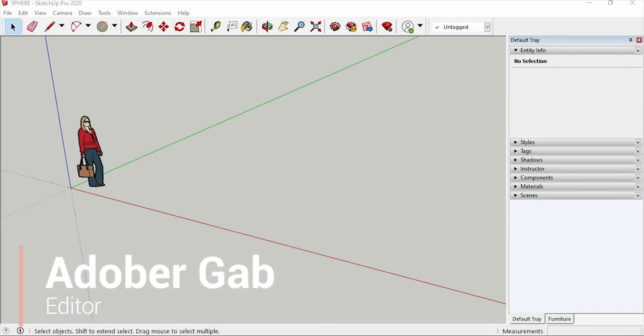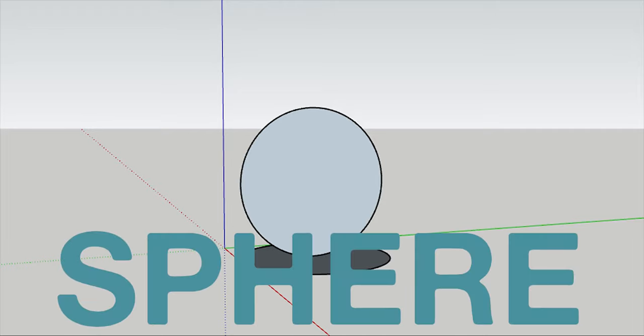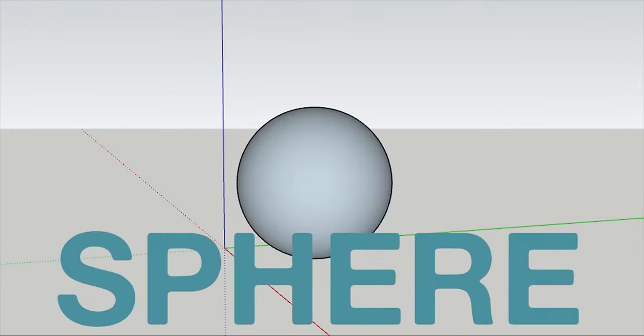Hi, welcome to Adober Gab. Today, I will be going to show you how to make a sphere in SketchUp. So without any further ado, let's get started.